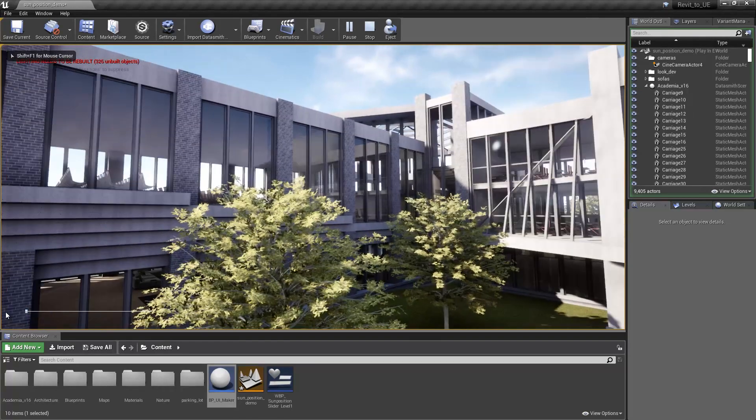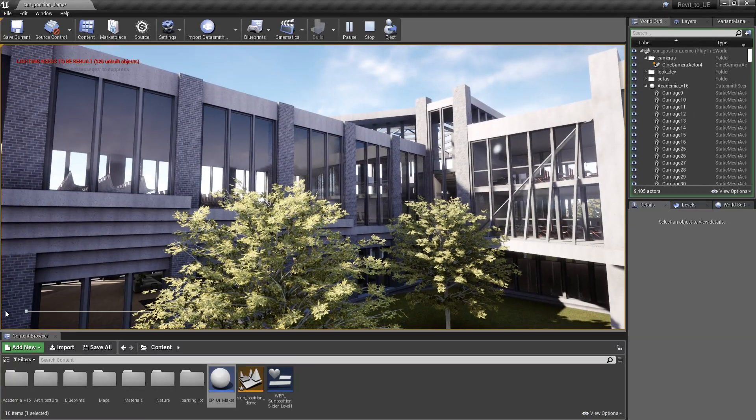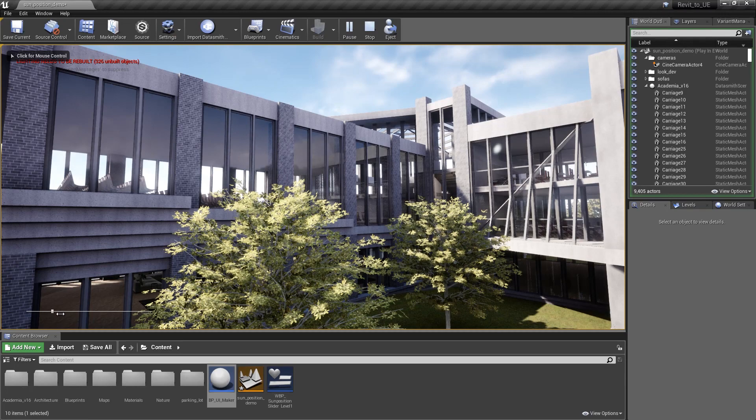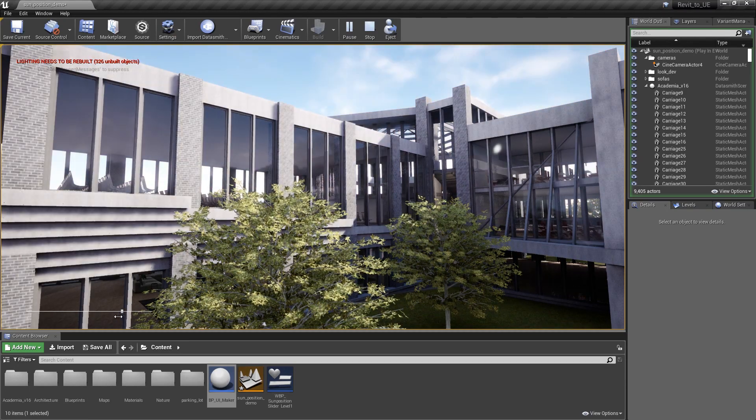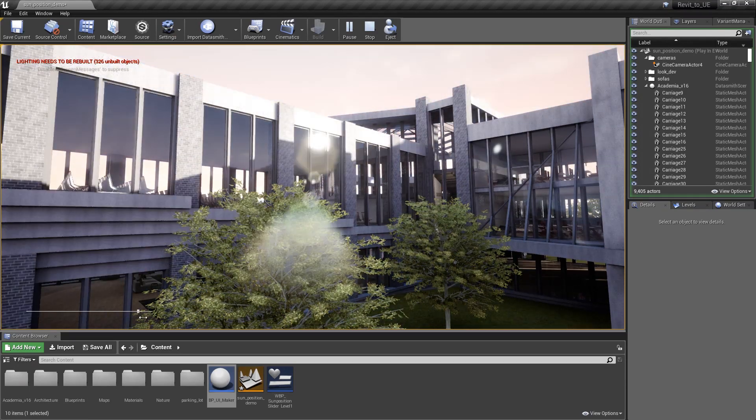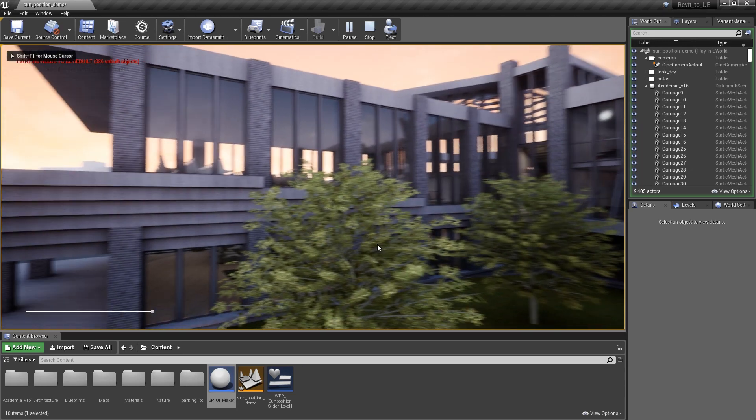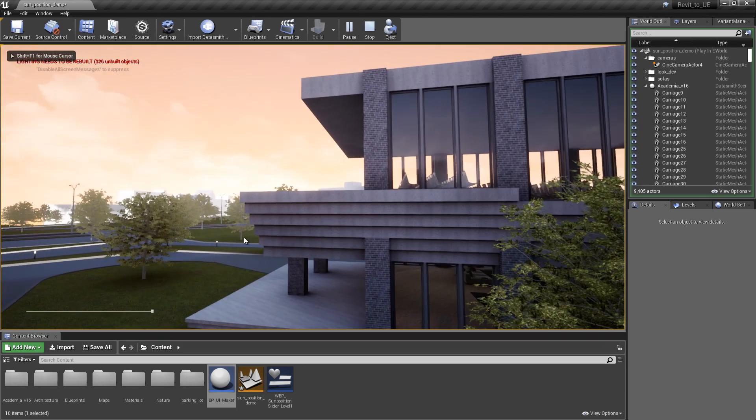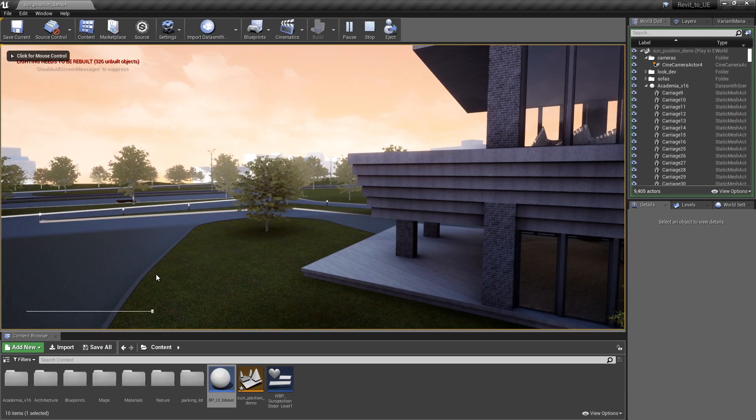Here we are in our scene. If I start to grab this slider, you can see as I move through the hours of the day, that sun updates. Notice the background sky also updates. It's just a really cool tool and it allows us to do some really fun stuff.